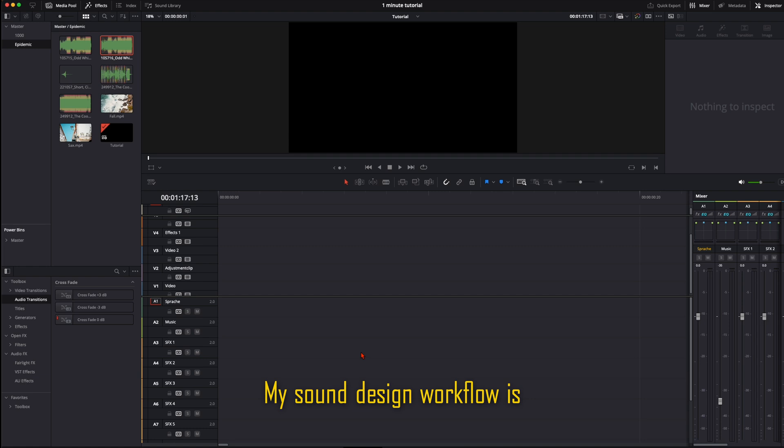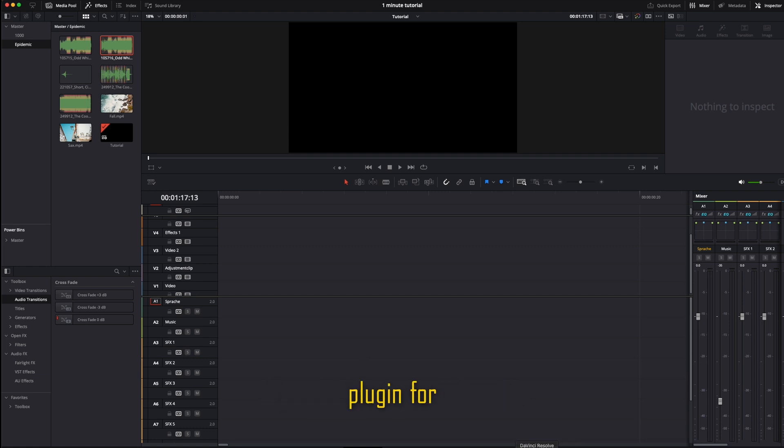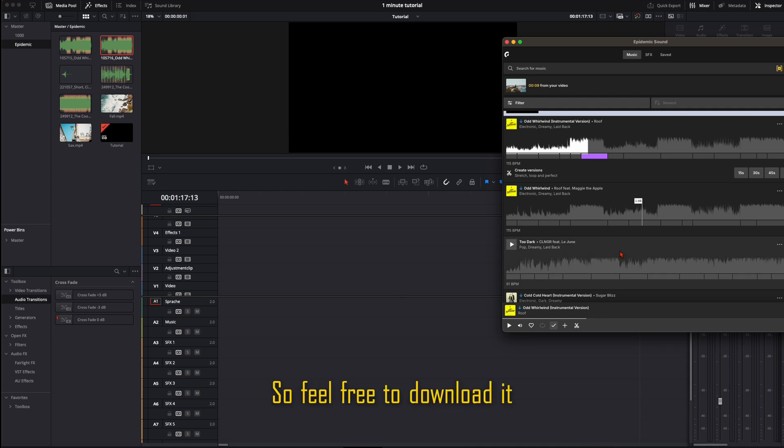My sound design workflow is way faster now with this plugin for DaVinci Resolve from Epidemic Sound. So feel free to download it. And let's create.